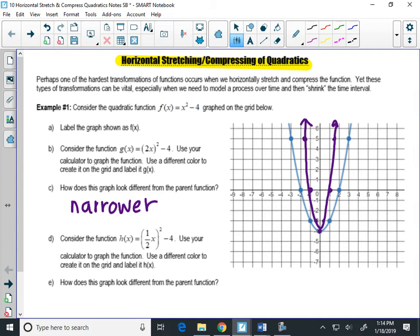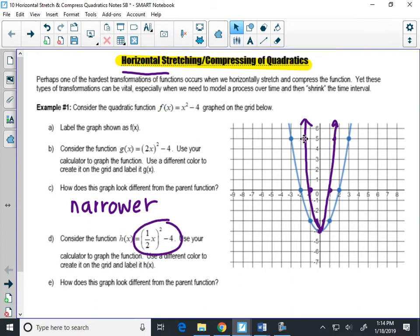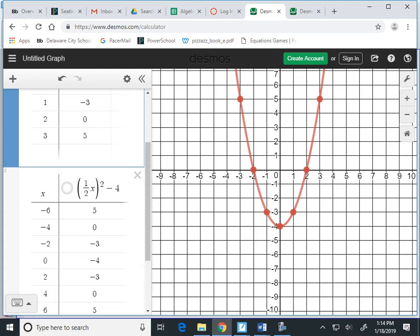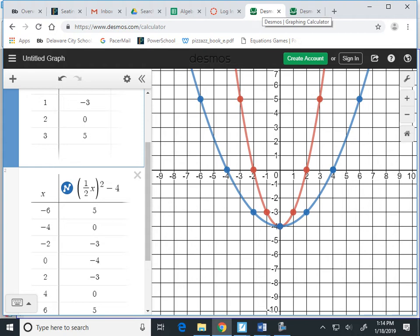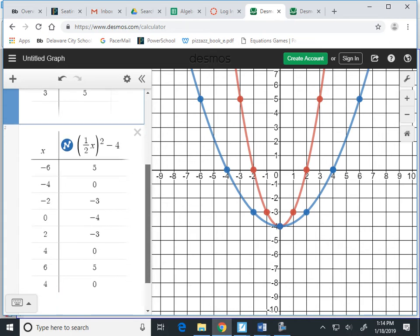Do you have any idea what happened with this graph? Do you see what happened to make it narrower — what changed? The x values this time. Notice this is called horizontal, and what's along the horizontal axis? The x's. The dots stayed at the same y-level, but the x's came in a little bit. Now let's look at the next graph: (1/2 x) squared minus 4. There's our original graph. Here's the new one — it looks fatter, wider, right?